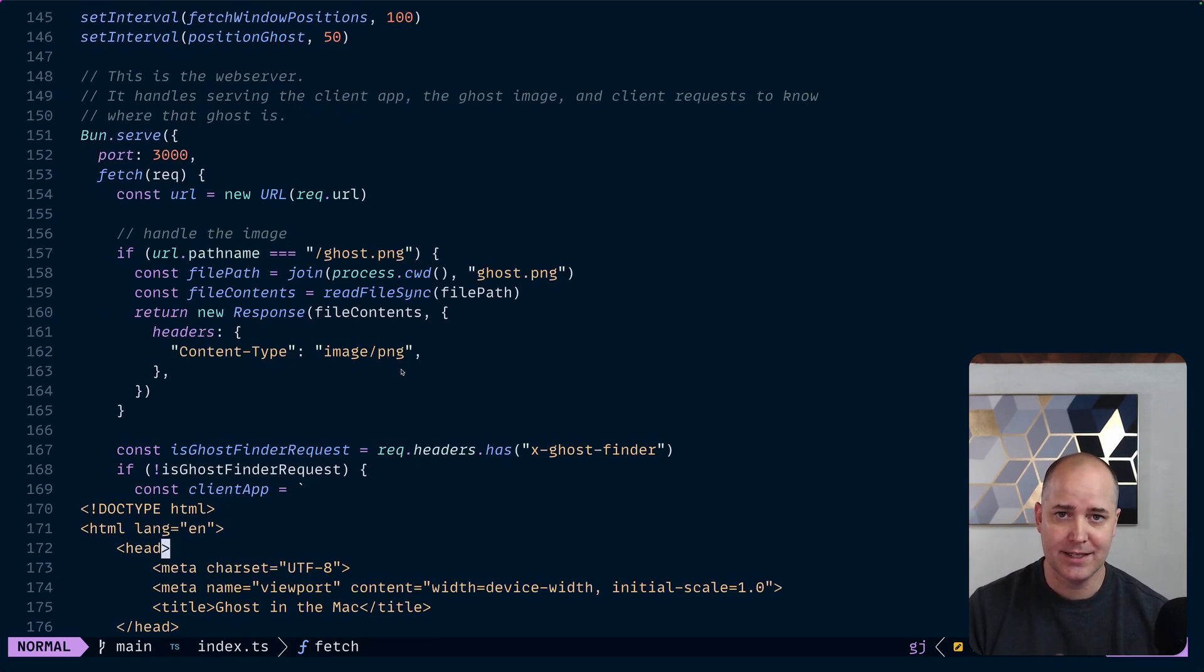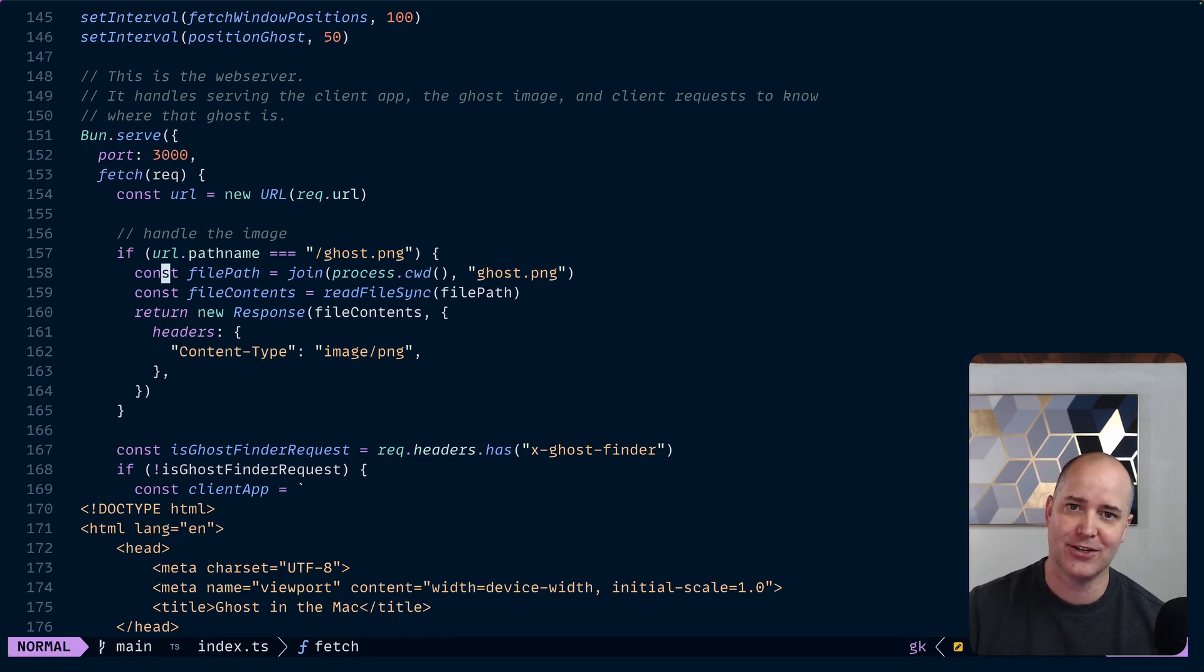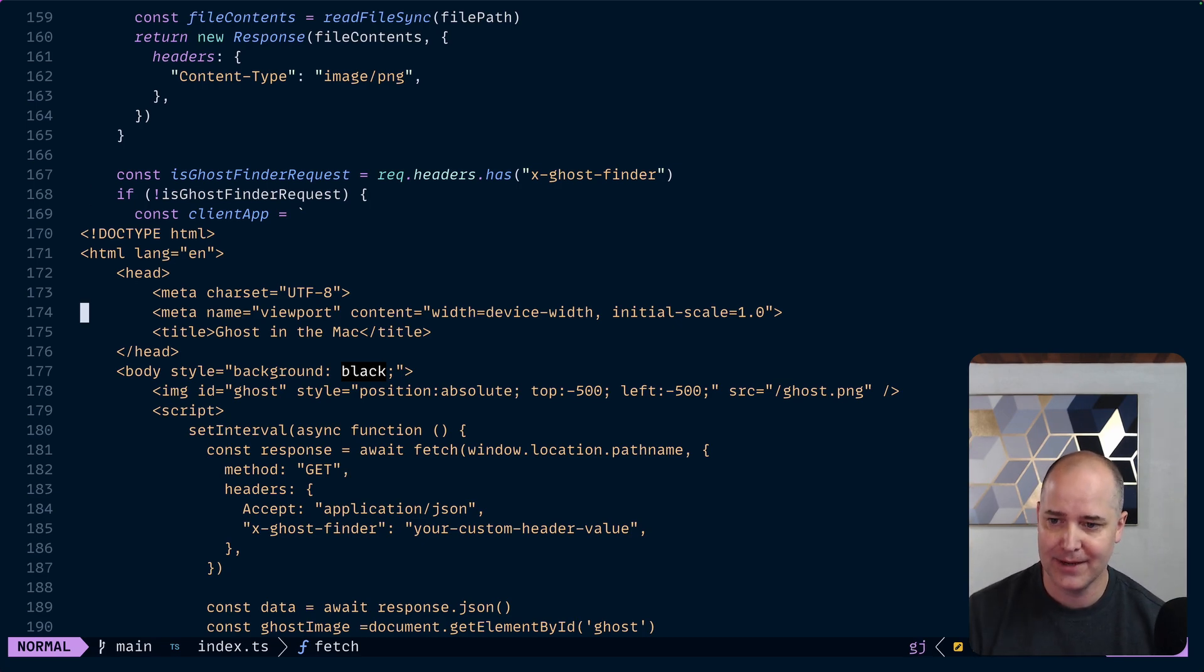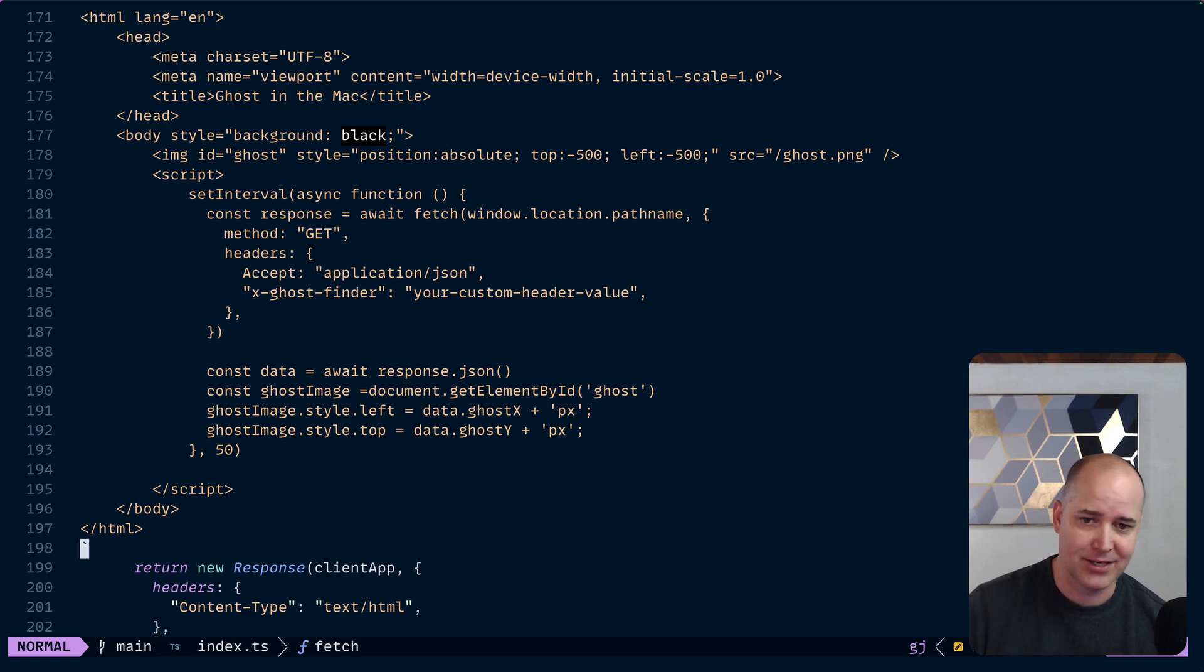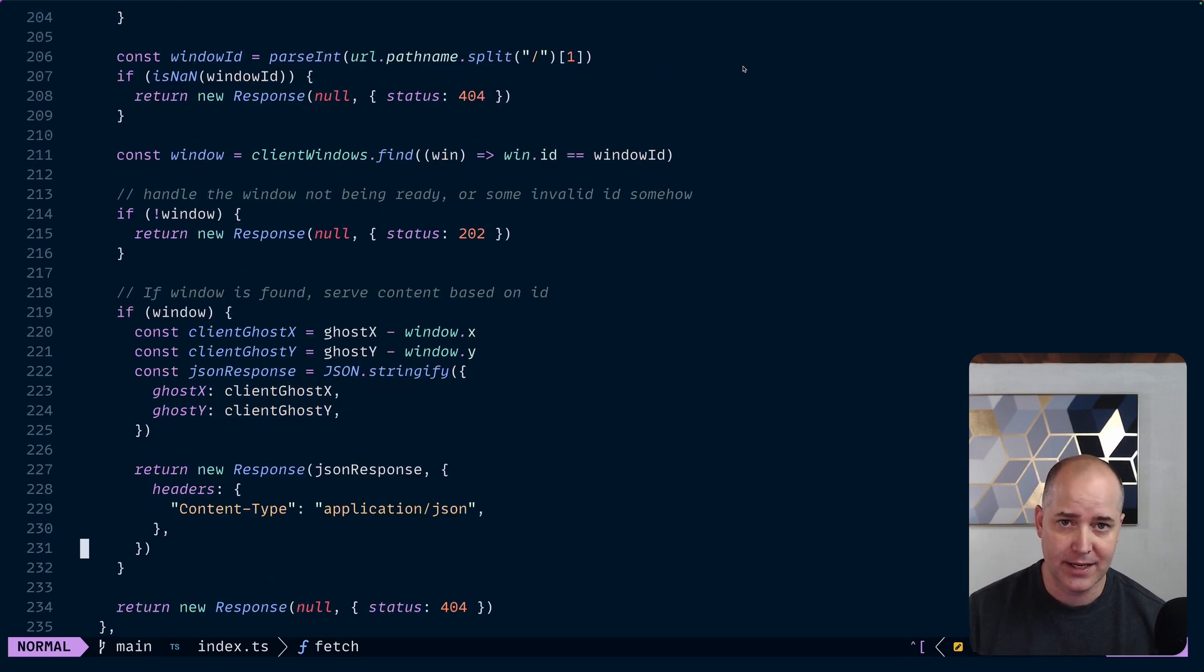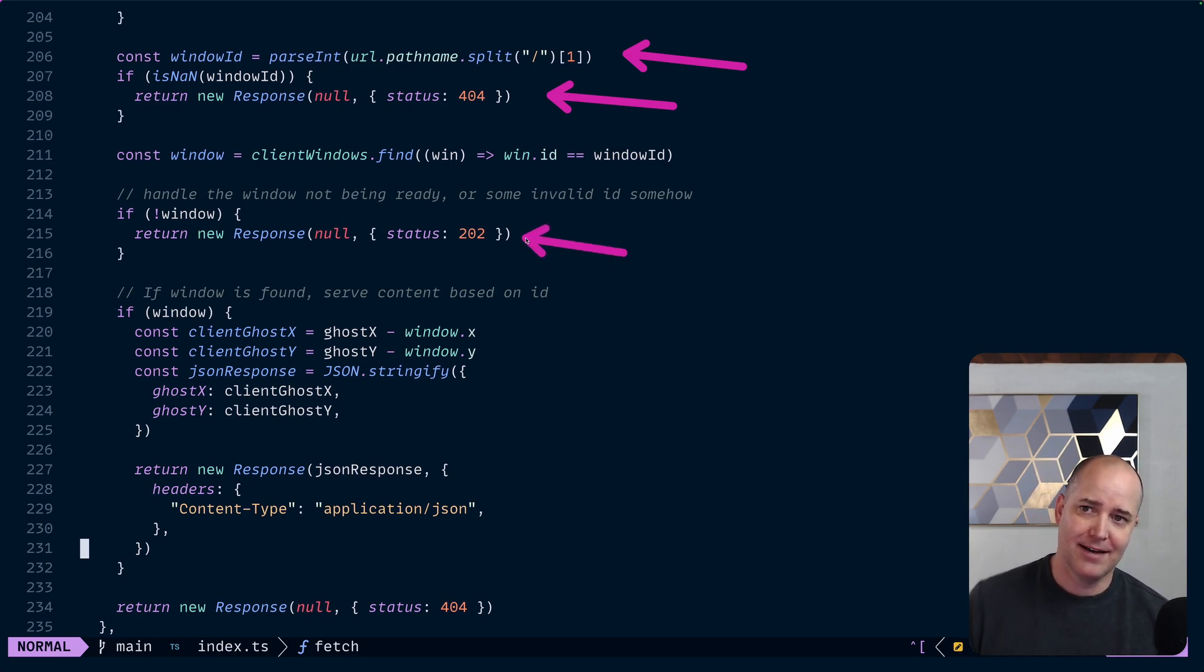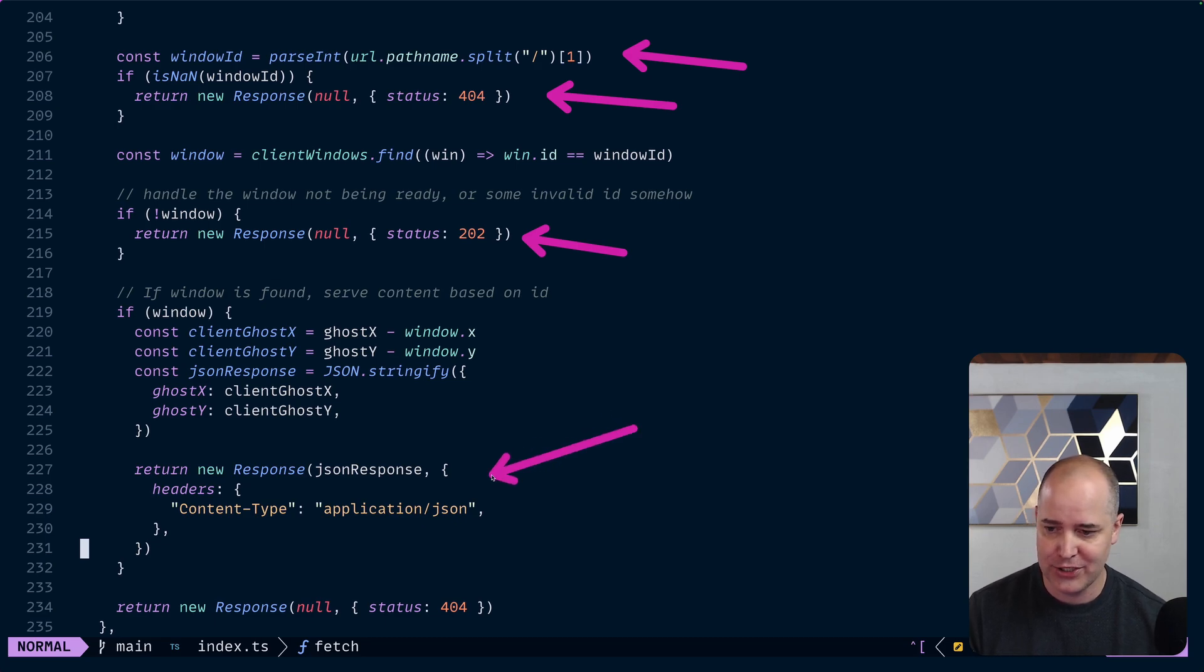And then lastly I have my web server. Again this is not how you should do a web server, this is terrible code but it's fine. So I check, are you asking for the ghost picture? Okay here's the ghost picture. That way the browser has the ghost picture. And then I say okay, are you asking where the ghost is? If you aren't, okay I'm going to return you this HTML which is the client app. It's not a lot, just a little bit of code here. But again this will get returned for like if you ask for the favicon you're getting this because this is sloppy. If you are a client and you're asking where the ghost is, first we're going to try and get your id. If there isn't an id we 404. If we can't find the window we say 202. And if we do find the window then we just ship it off, we say this is JSON and the client is very happy about that.